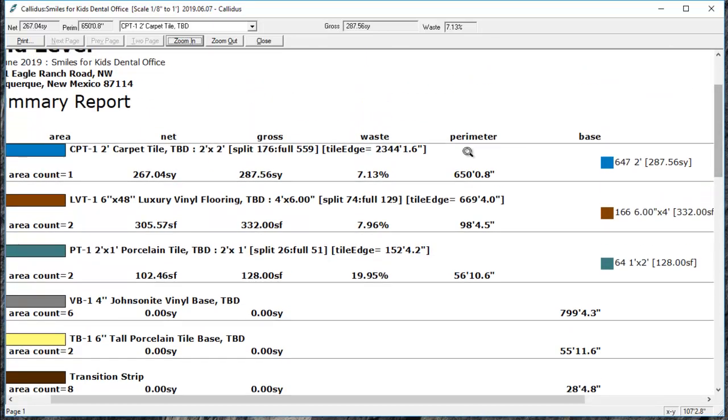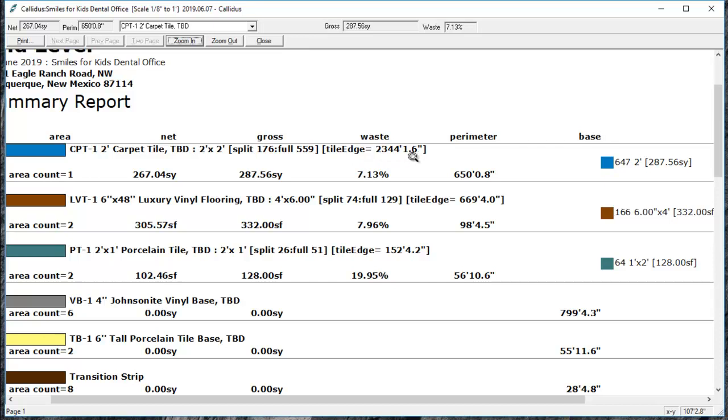You get some other information as well. After the title of the product, you have the tile size, how many split and full tiles, and the tile edging. For a roll good, you'll also get seaming.